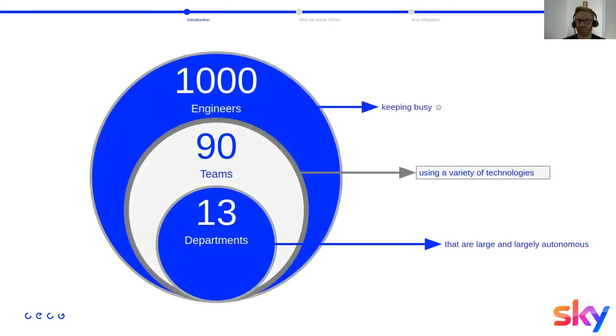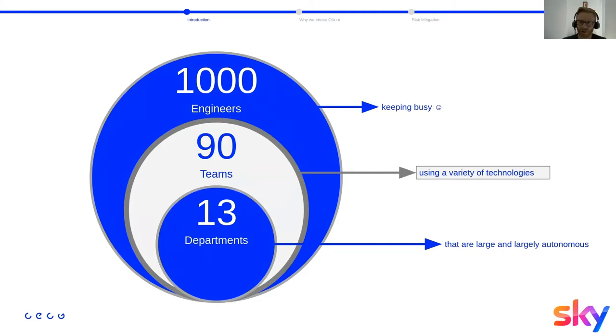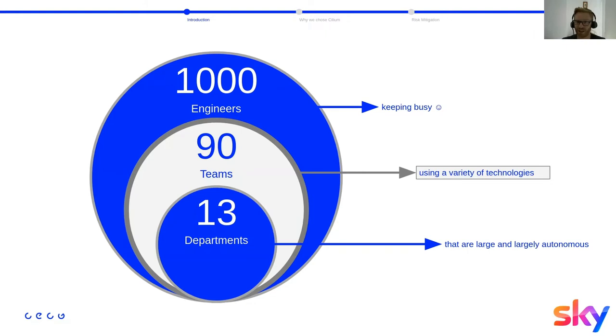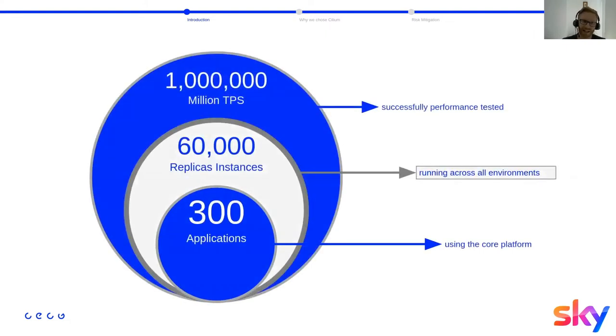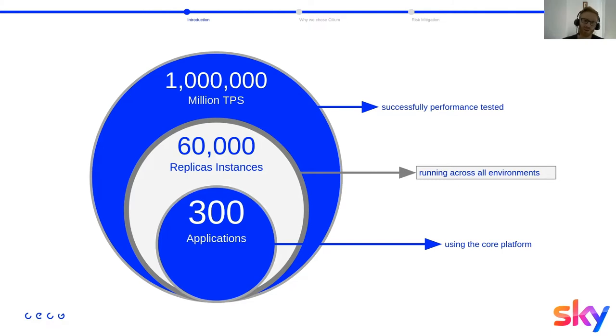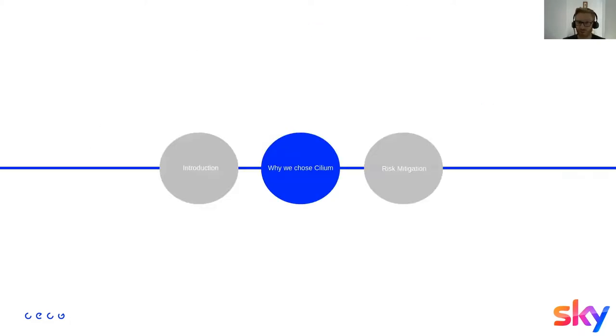And on the slide, we have some interesting stats which give a brief view of the scale which we're working at. The multi-tenanted platform currently supports just over 13 departments with over 90 teams, which is about 1000 engineers using the platform. These teams are using a wide variety of different technologies. So our goal is to provide a consistent interface for everyone. And we largely achieve this through Kubernetes, but we also build custom tooling and libraries for teams to leverage as well. On this slide, we have a bit of a snapshot of some of the interesting technical stats. We have over 300 unique applications deployed to the platform, with more than 60,000 replicas running across all environments. And to support the required scale, we have performance tested our central services, such as Ingress to 1 million TPS.